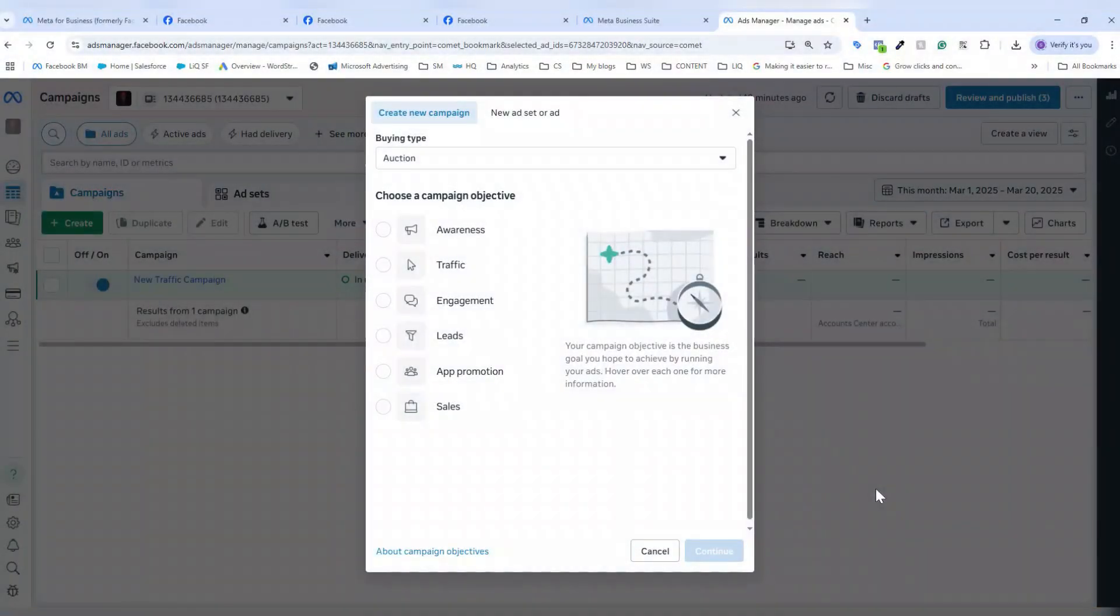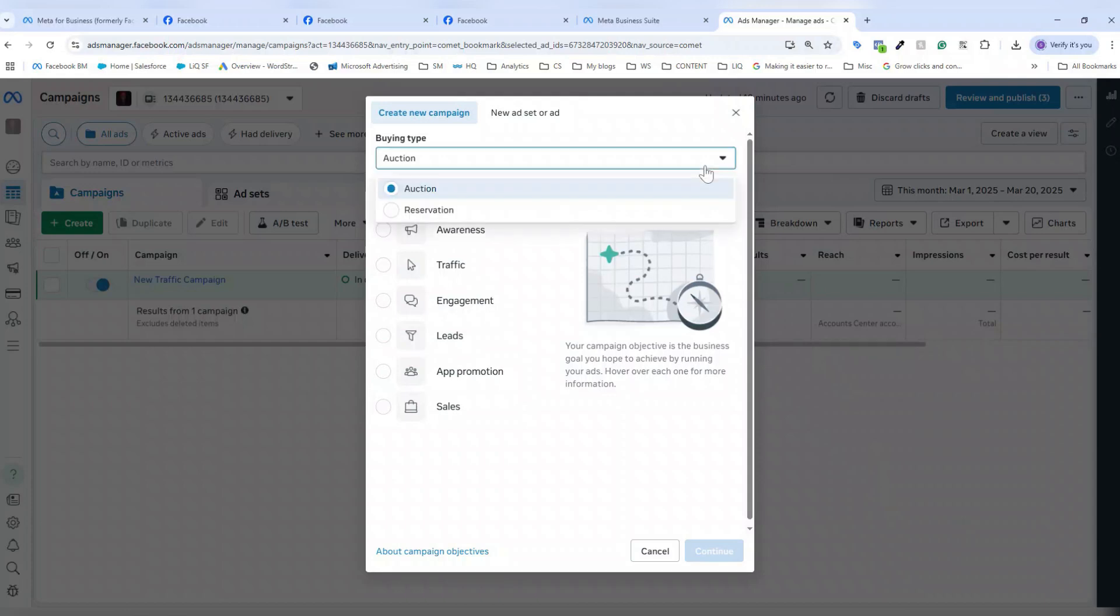When you click create new campaign, you're brought to this window, which gives you this first option of buying type. This will let you know what type of buying process you're going through with your Facebook ads campaign, and it defaults to auction, which is the most common option for most advertisers. For reservation, this is a different type of campaign buying option, usually used by larger brands looking to reach larger audiences, roughly over 200,000 members, to cap the frequency at which they show their ads.